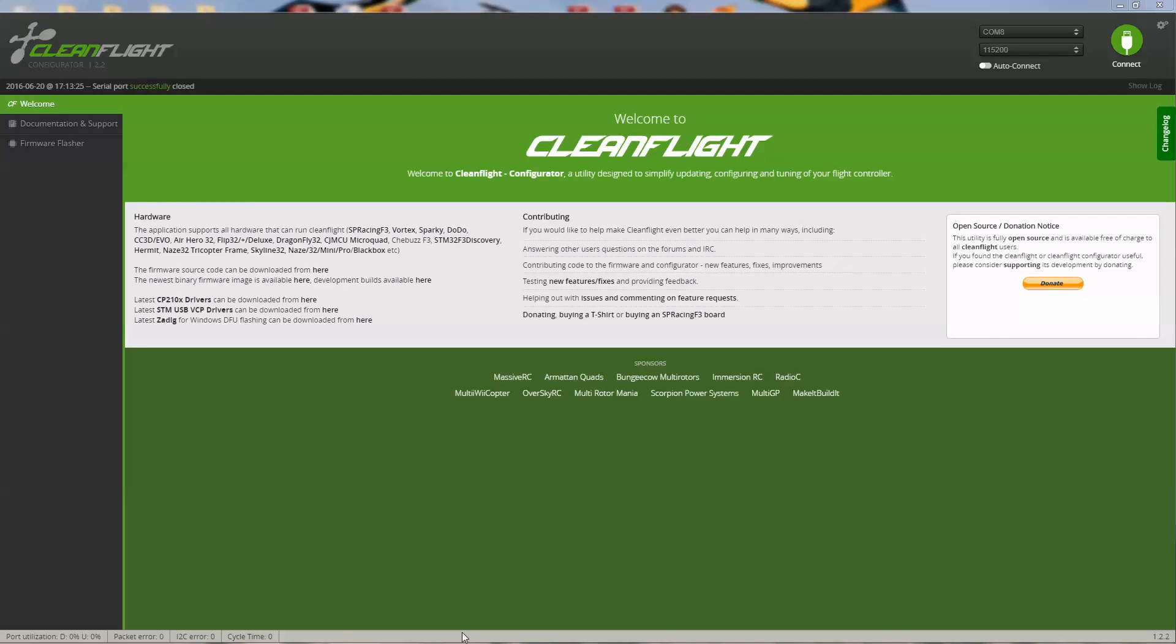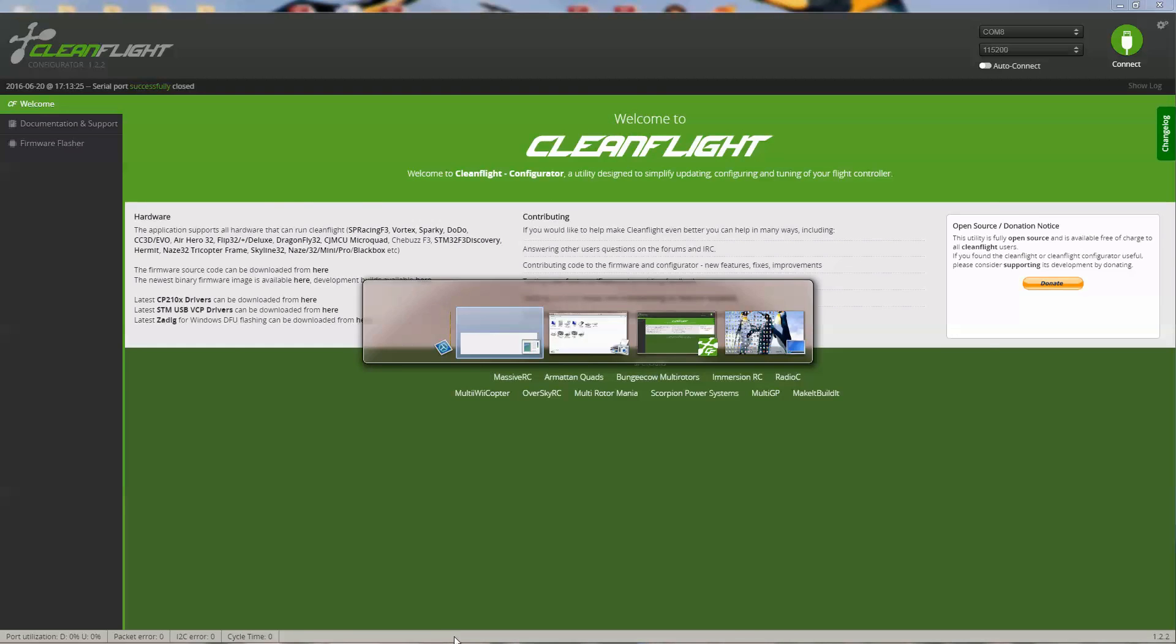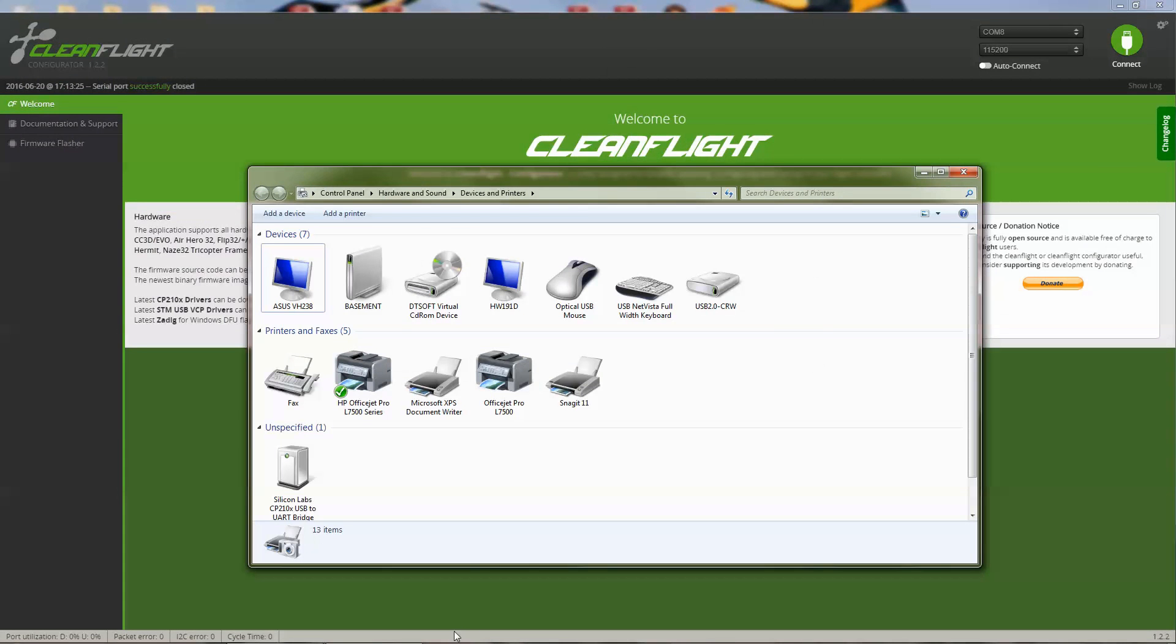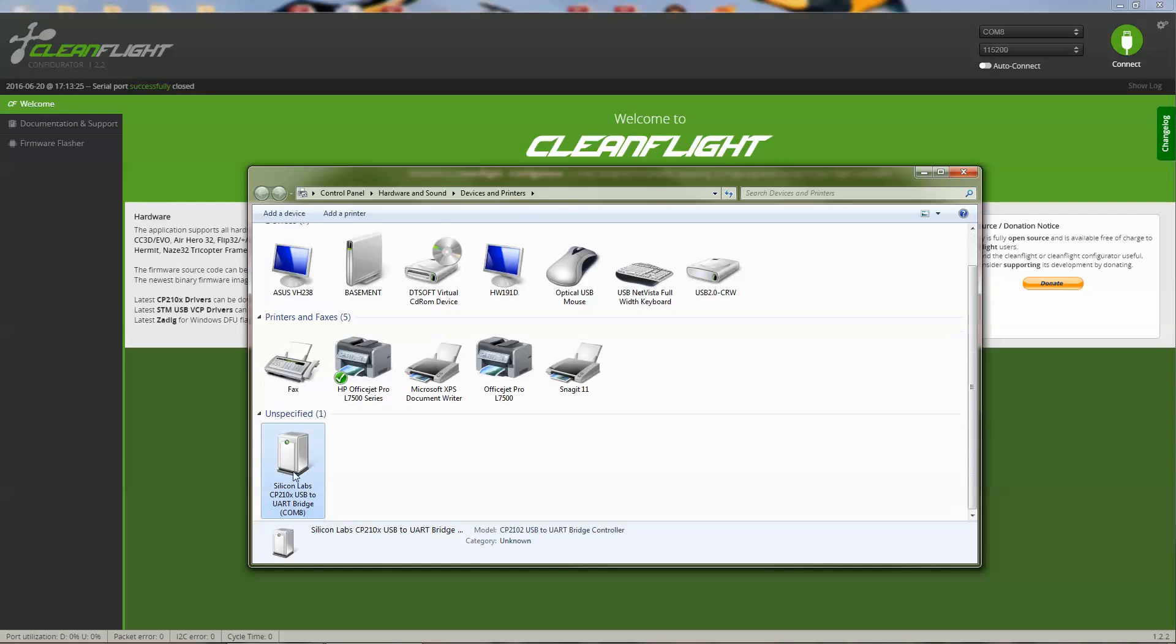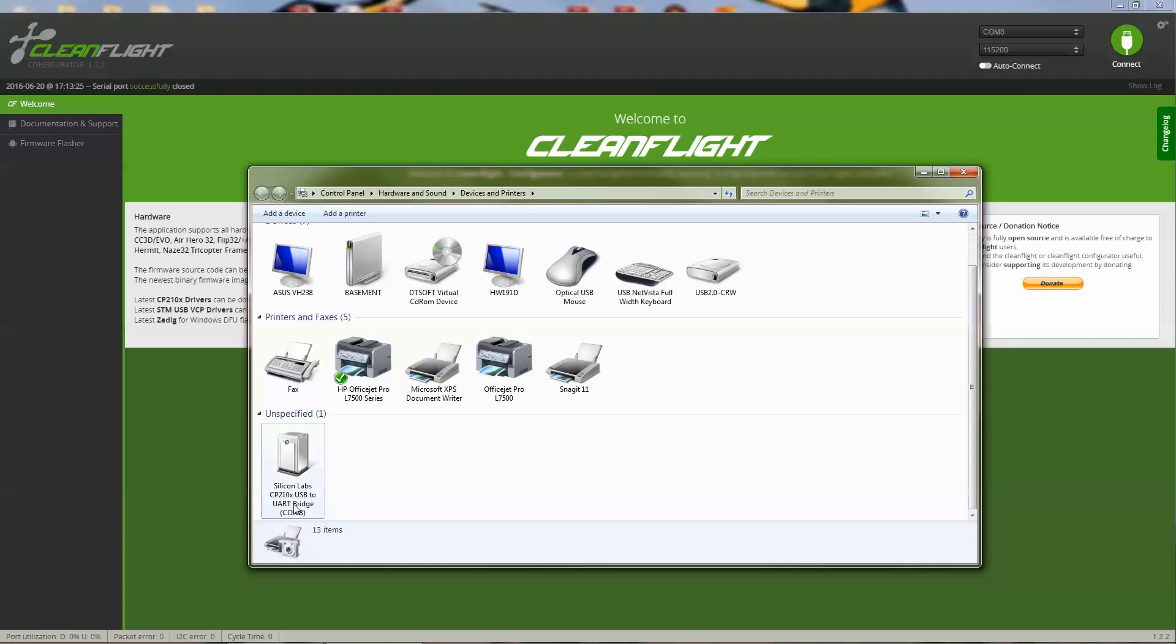At that point, if you haven't already installed the drivers, the drivers should install automatically. Here is where the driver installed. You can see here that it is on COM8, and CleanFlight will automatically pull that up. If not, you can select it at the top of CleanFlight.